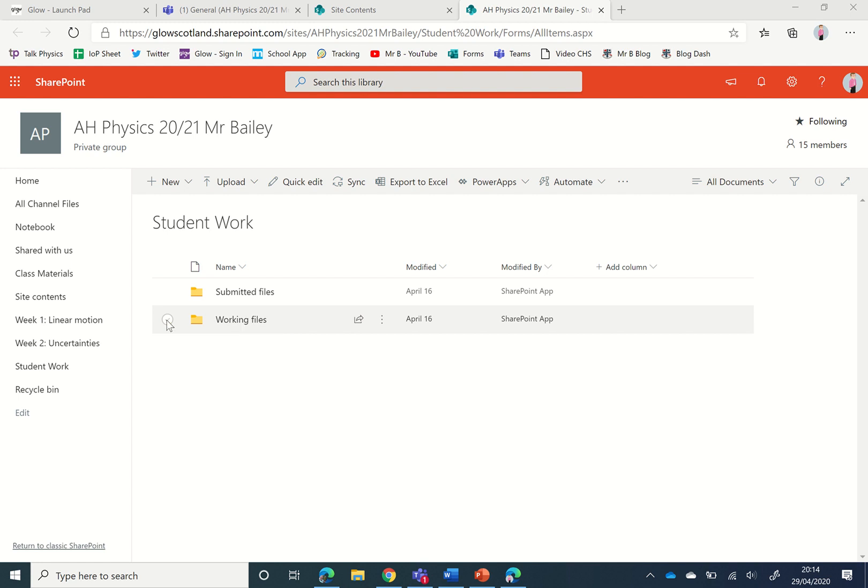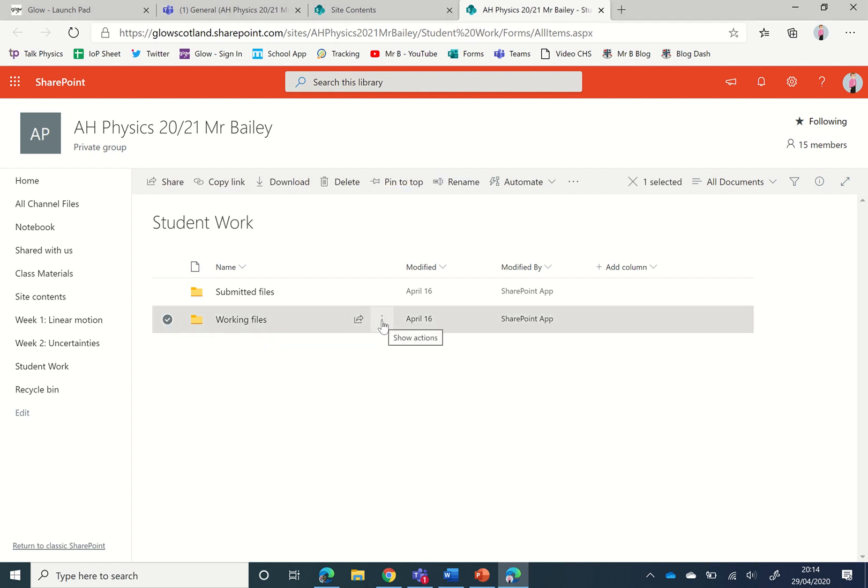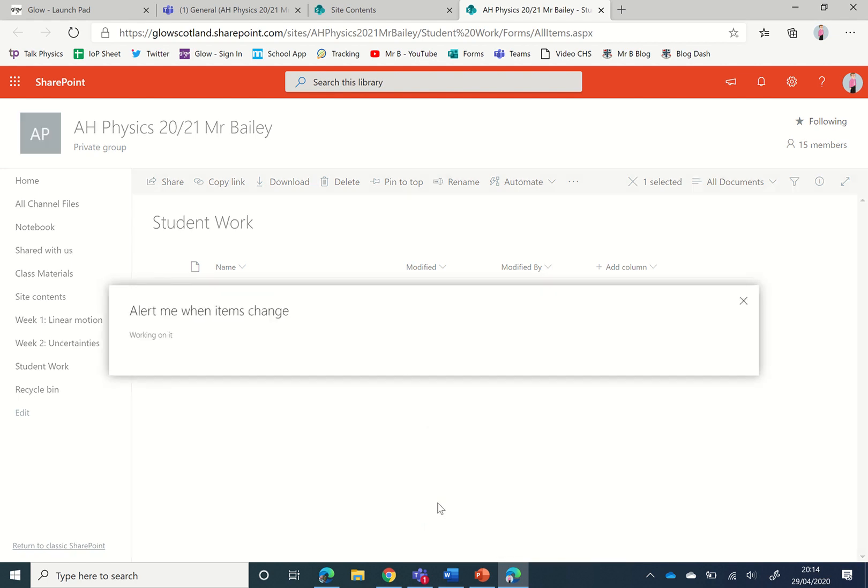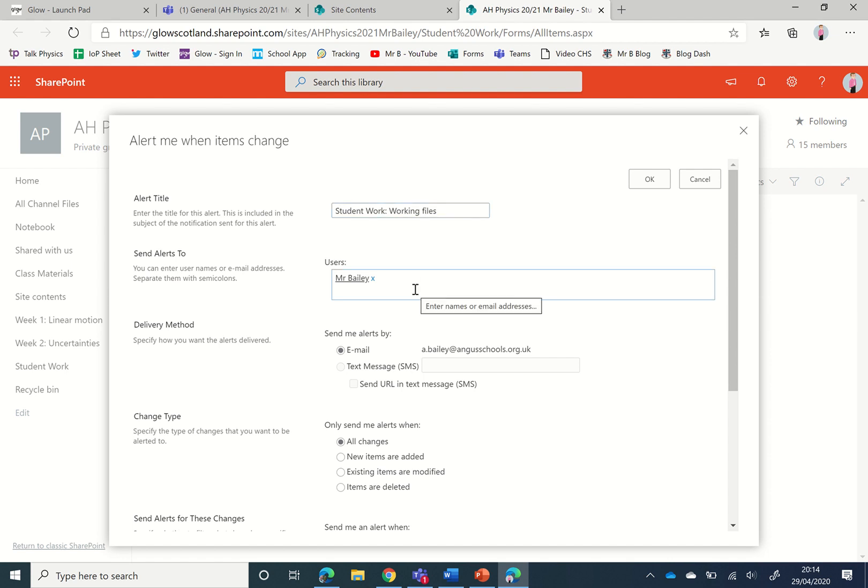So we're going to select the working files folder and we're going to click the action button and we're going to click to alert me. This is the title, so we get an alert for student work and working files, the folder we clicked.